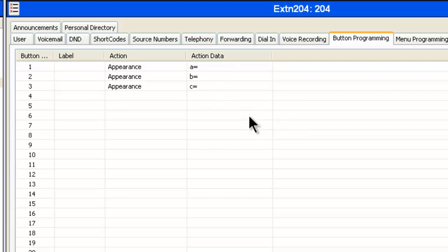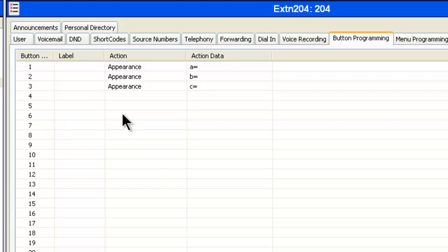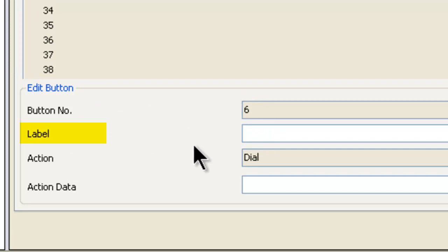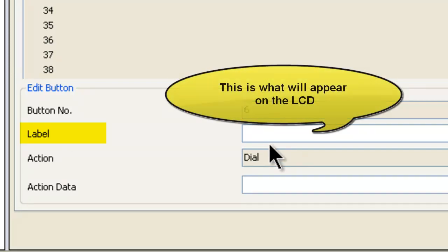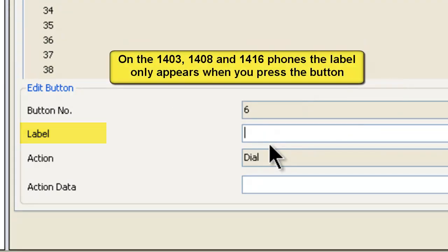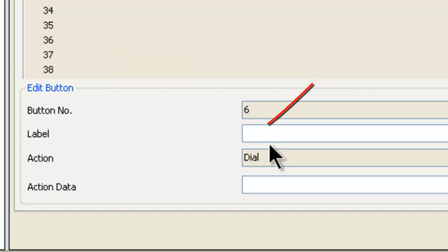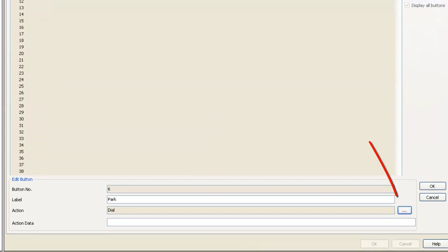So what we're going to do is pick a button — I'm going to pick one that's a little bit removed so it's clearer — and double-click on it, number six. Down at the bottom of the screen we can see we're working with button number six. The label is the word that's going to appear next to the button on the LCD. On certain phones like the 1408 and 1416, you will not see it when the phone is idle. On the 5400 type telephones, you will see the word next to the LCD. So here, we're simply going to call this Park.